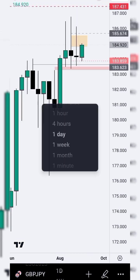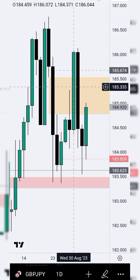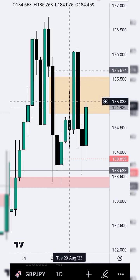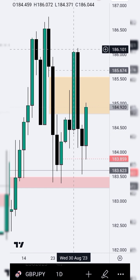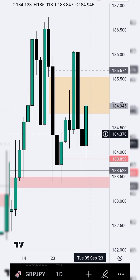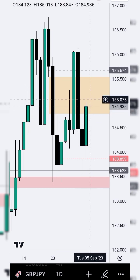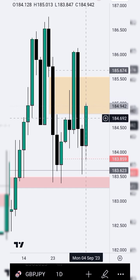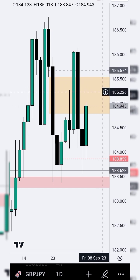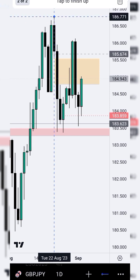I moved to the daily time frame and I saw this huge order block — that was what drew my attention. Another thing that drew my attention was this inversion fair value gap. Price had traded through it and I was expecting it to use it as support to take price higher, but unfortunately price traded lower and closed below it. I'm still watching to see if we are able to trade above it or if it will act as resistance. In the short run, we have this buy-side liquidity on the daily time frame.